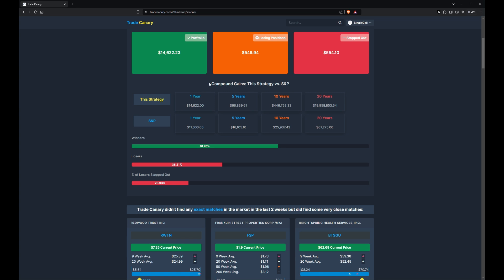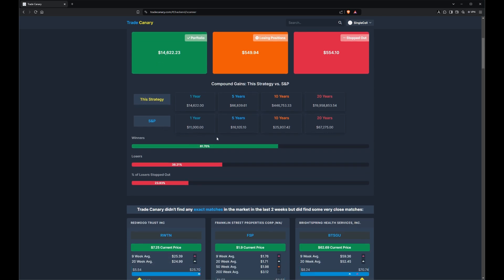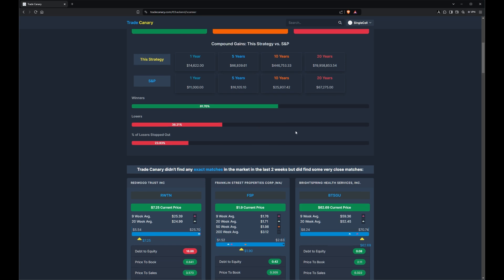Now you can look at the compound gains of this strategy versus the S&P. This is just simple math. We want you to get in your head like, wow, if I can learn to manage my own money and I can get to this performance level — which is frankly not that difficult — you can absolutely destroy the average 11% gains of the S&P. So 61% winners, 38% losers, 23% were stopped out, but we still made a really nice gain on this.